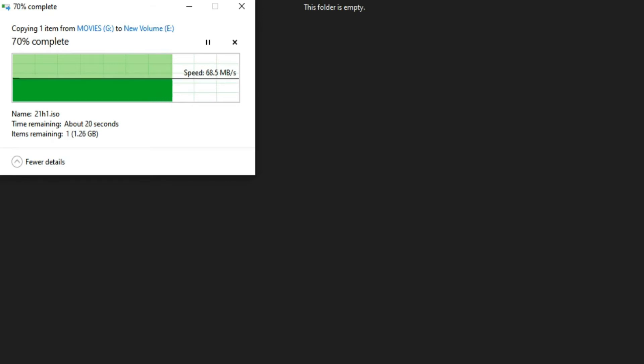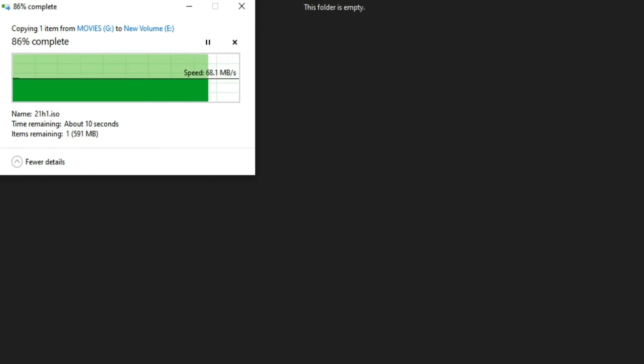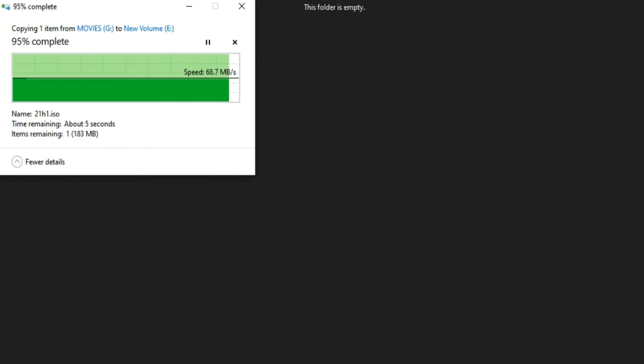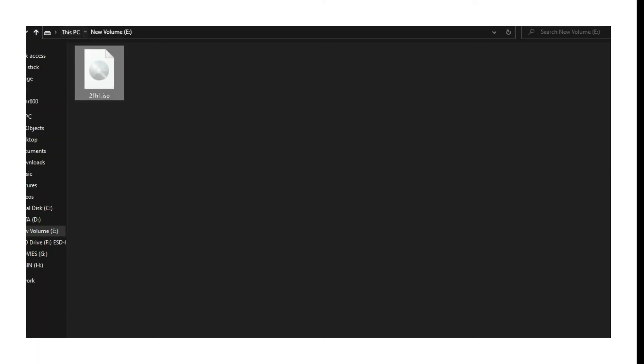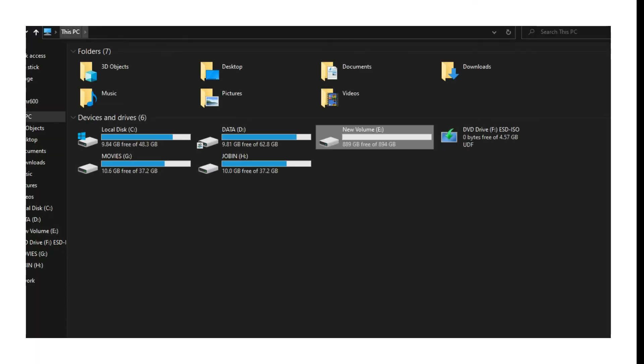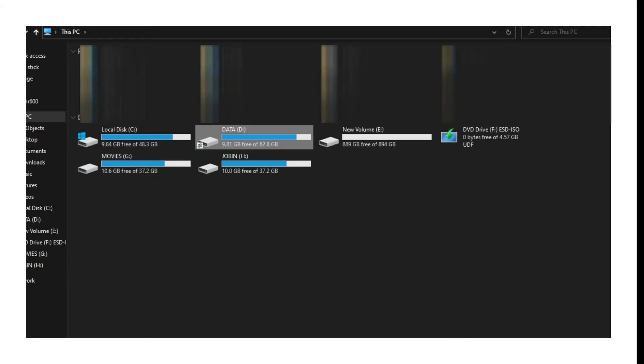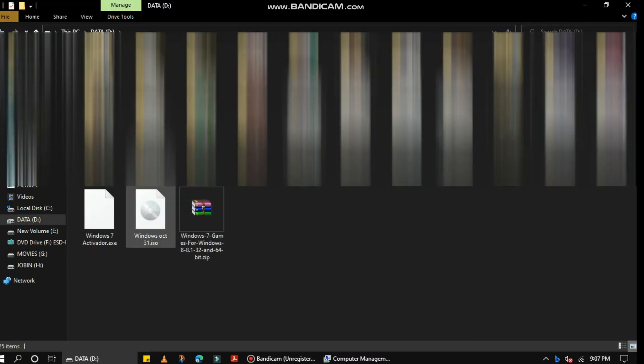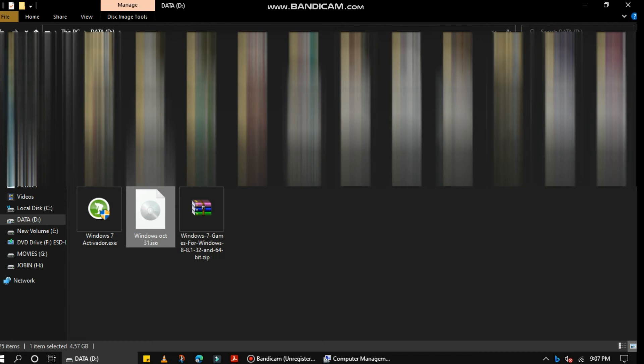Performance boost with Dynamic SLC Caching. Featuring Dynamic SLC caching, NAND Flash memory operates in single-level cell mode and boosts performance. This allows the SU630 to reach read/write speeds of up to 520/450MB per second for smoother and faster boot, file transfers, and downloads.